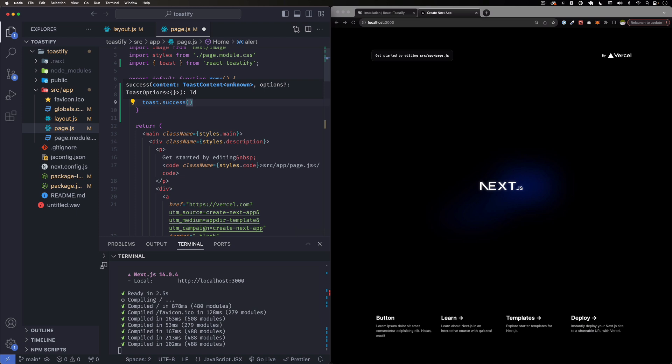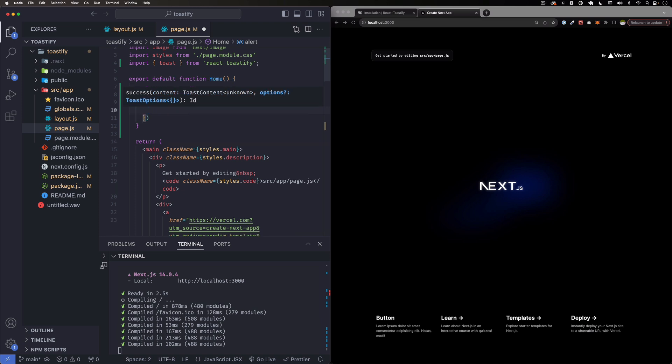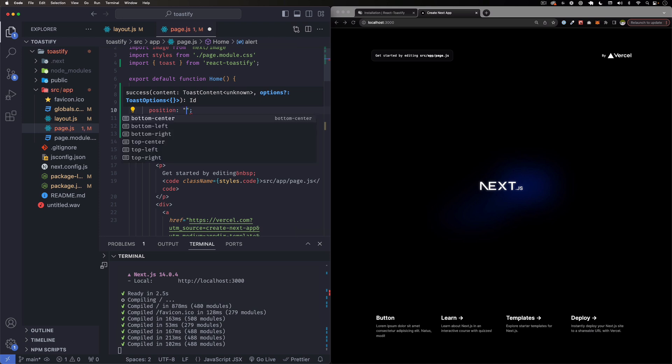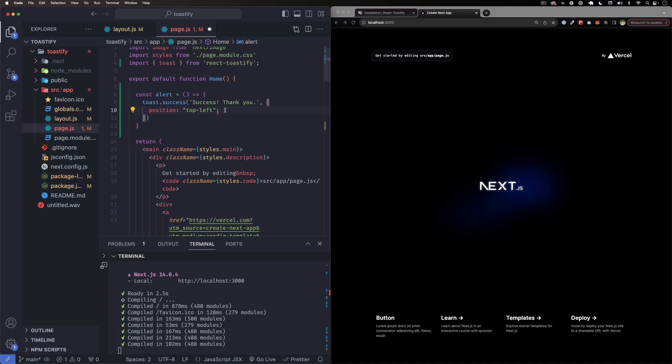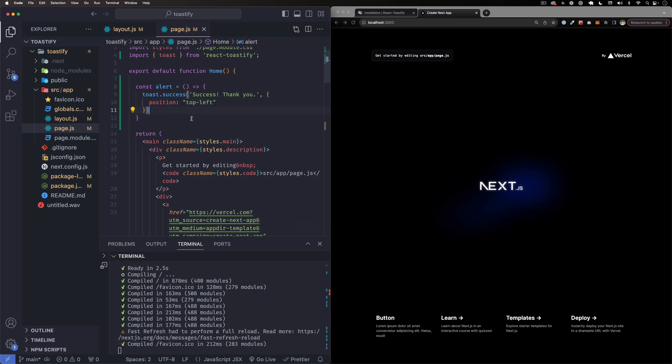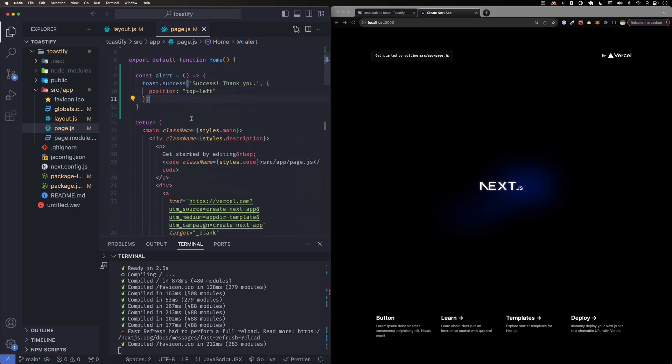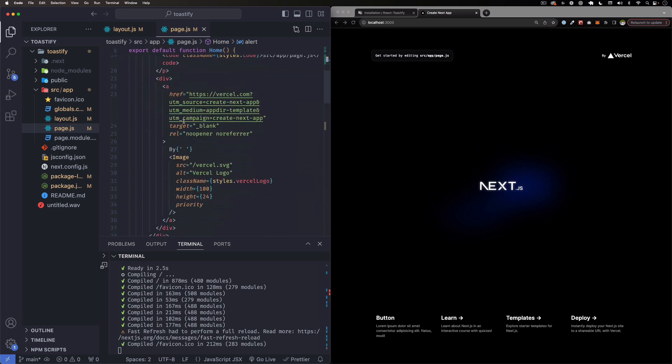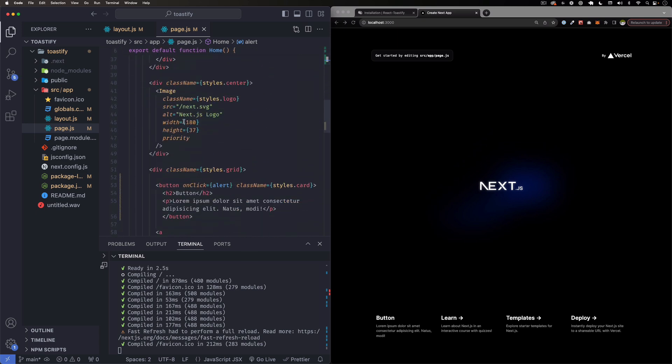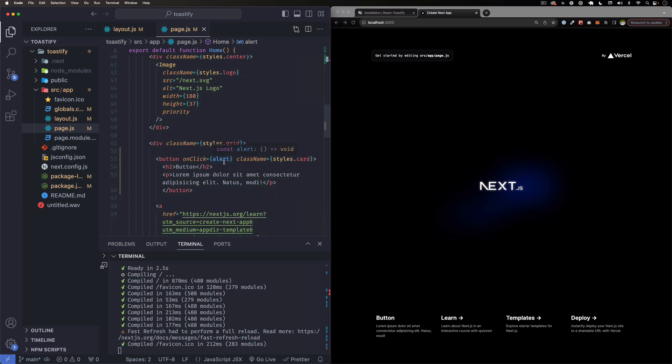And this one it can be a success, warning, whatever you want. So I'm going to do success just to get started. All right, and inside here is a string which is your message. So I'm going to say success, thank you. All right, you can leave it as this or you can add more options, which I'm going to do. So I'm going to do comma, brackets, and here for example I'm going to do position. And this one it can be top left, we can change it later. I think that's good. So I'm going to save it. Let's go down just to make sure we have our function here, alert, and the button onClick alert.